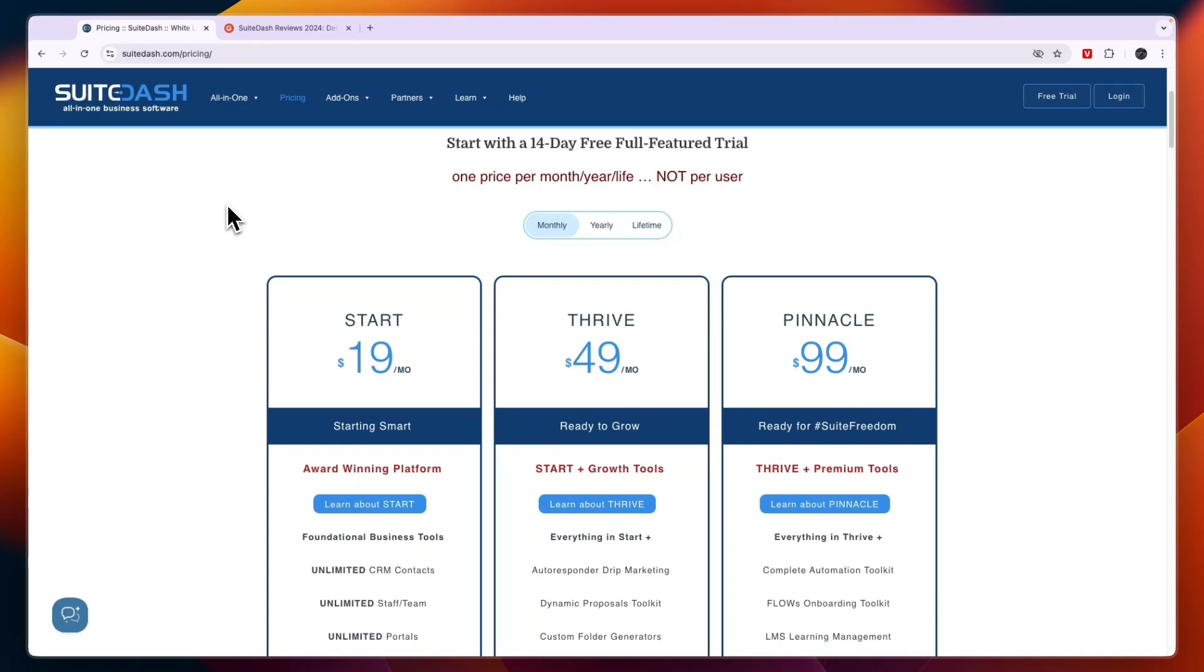If you want to check out Go High Level so that you can compare them, I will create a SuiteDash versus Go High Level video and I'll link that down in the description.